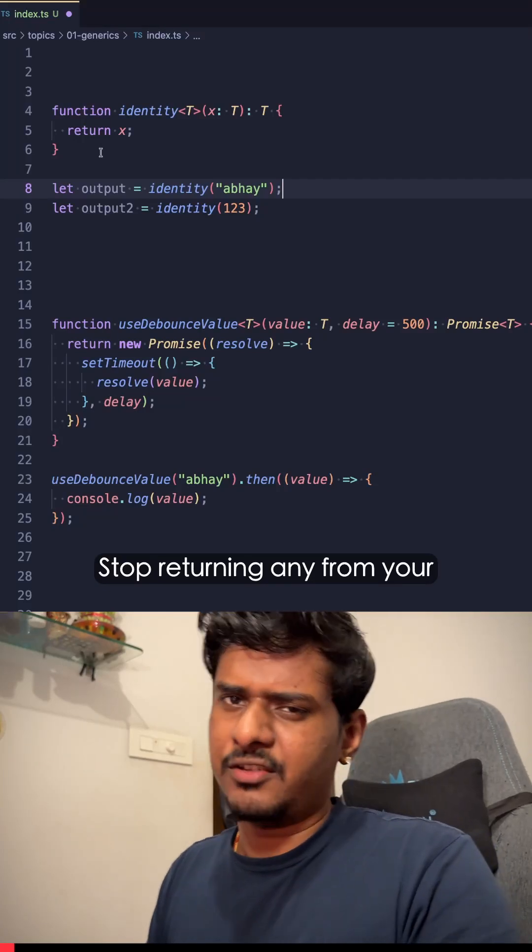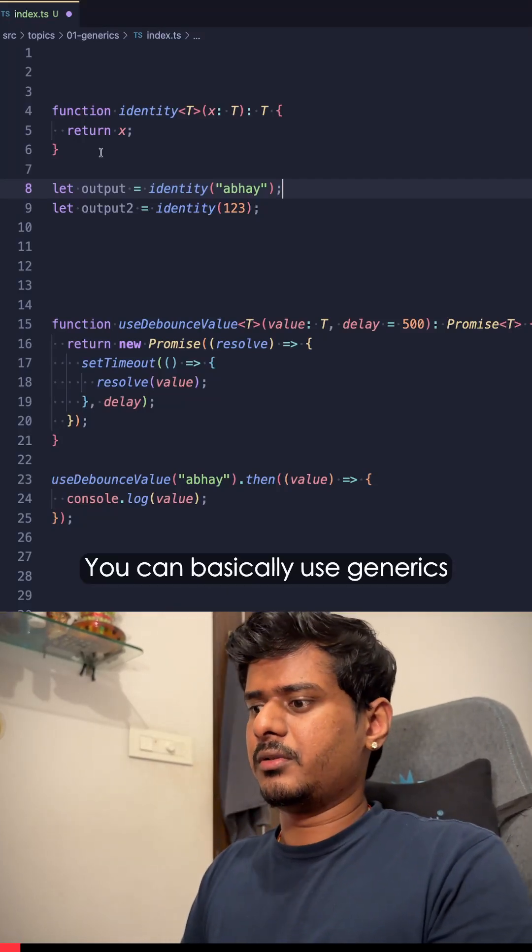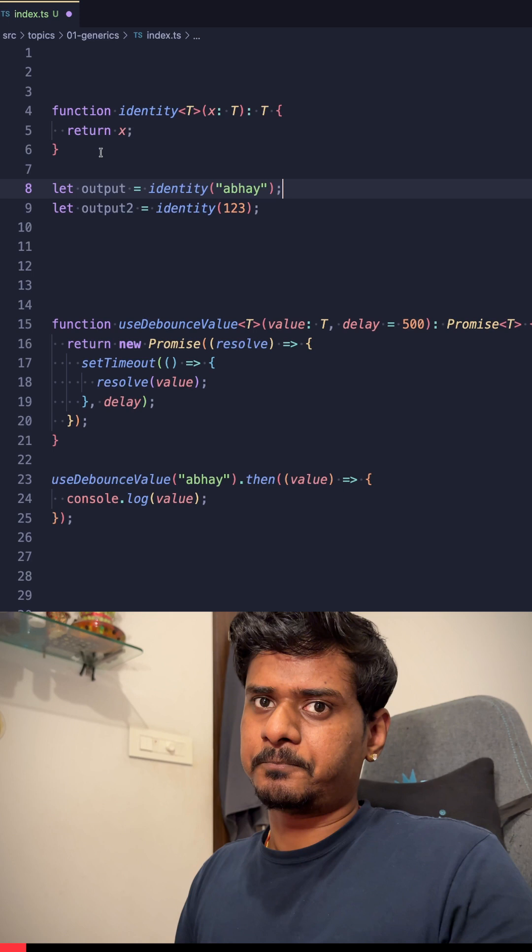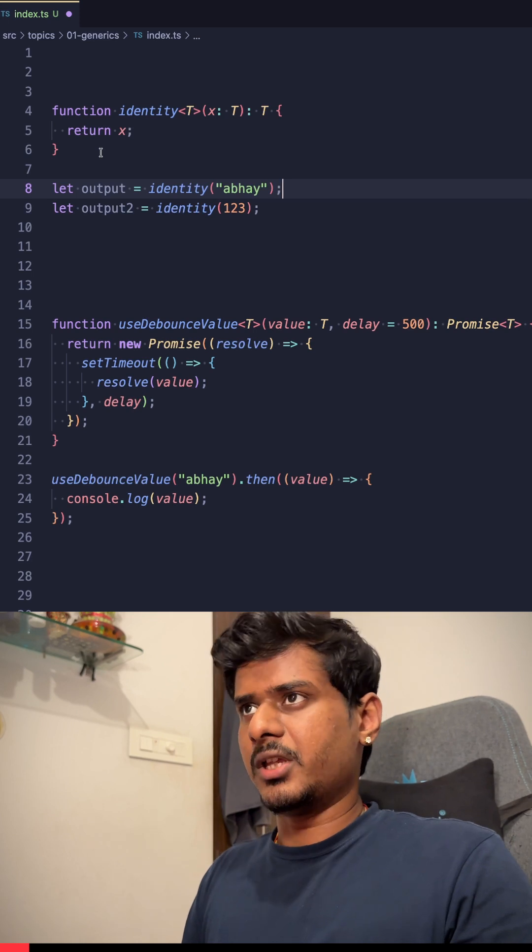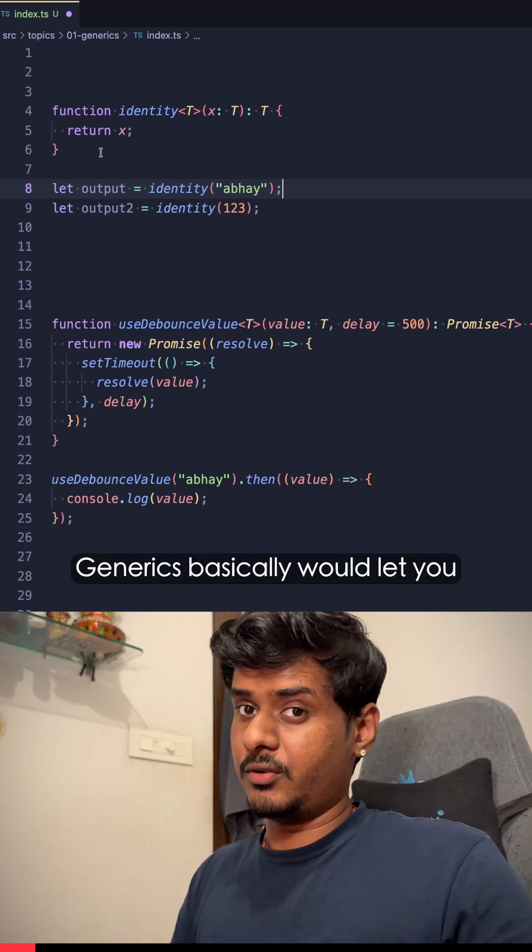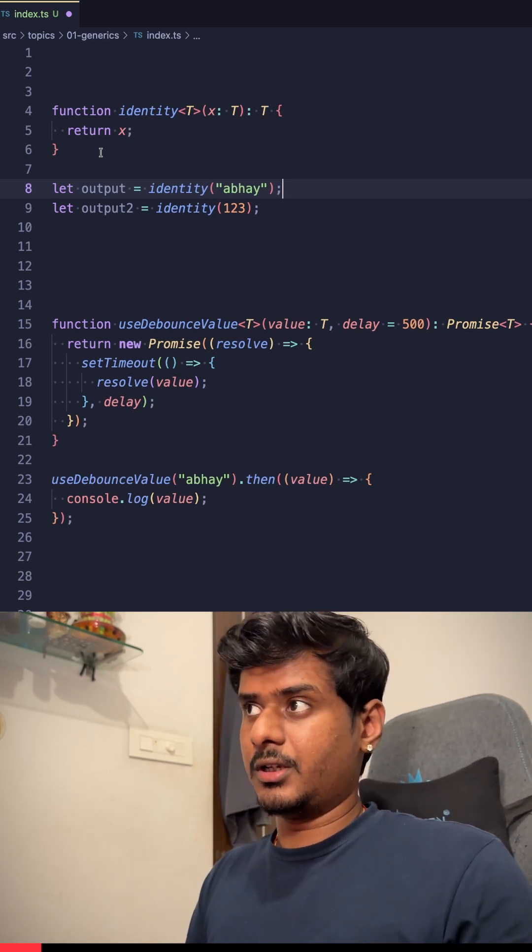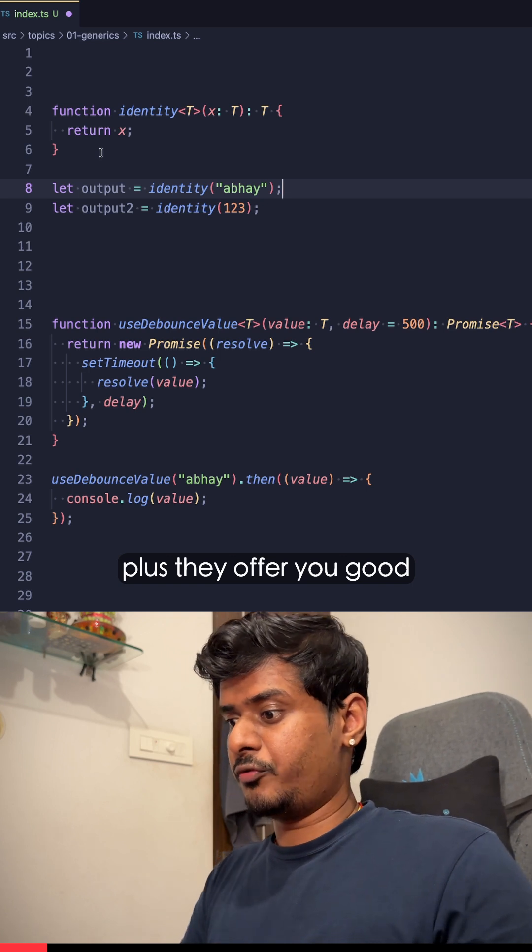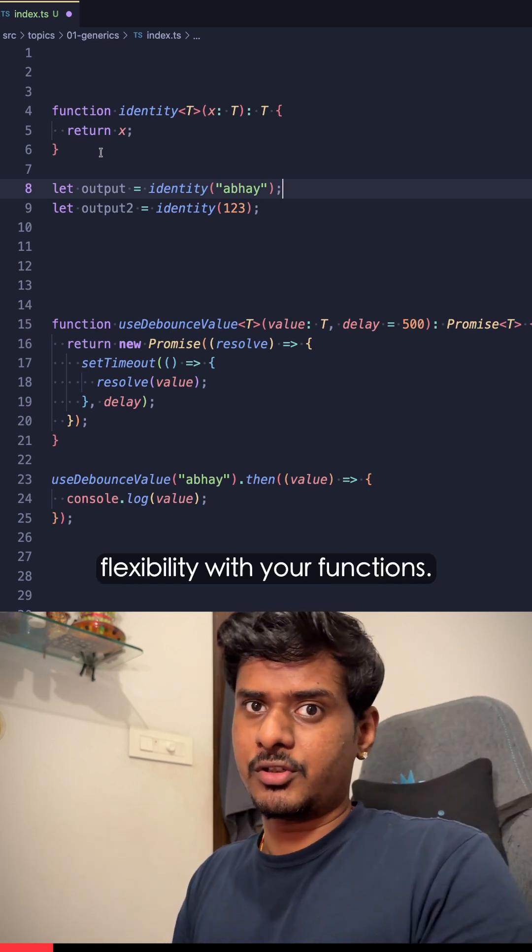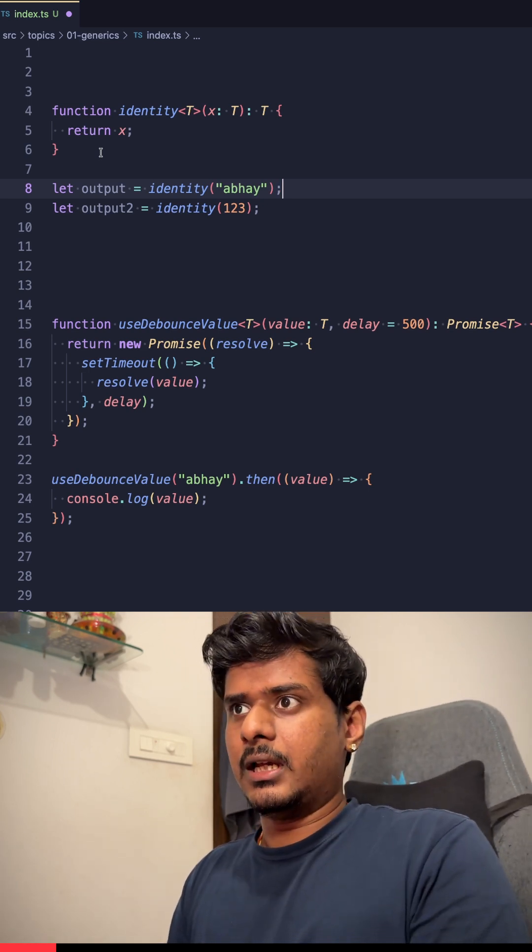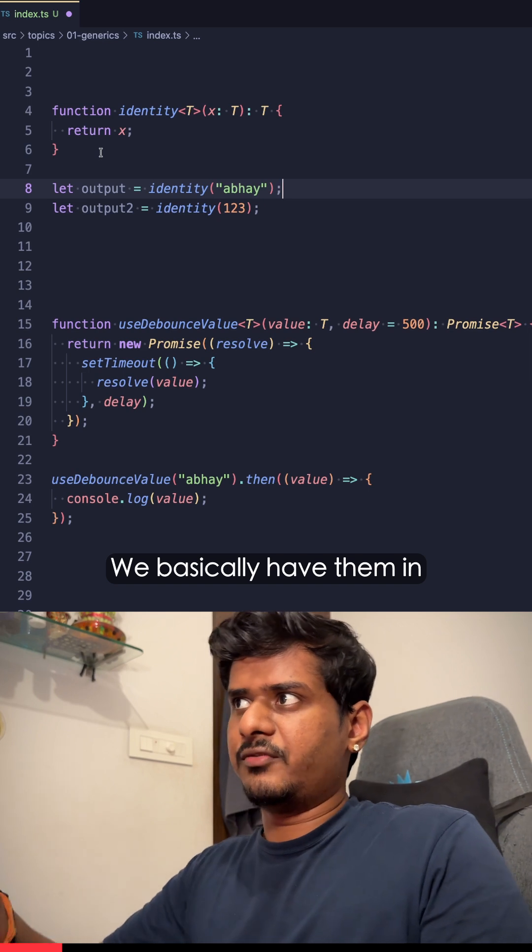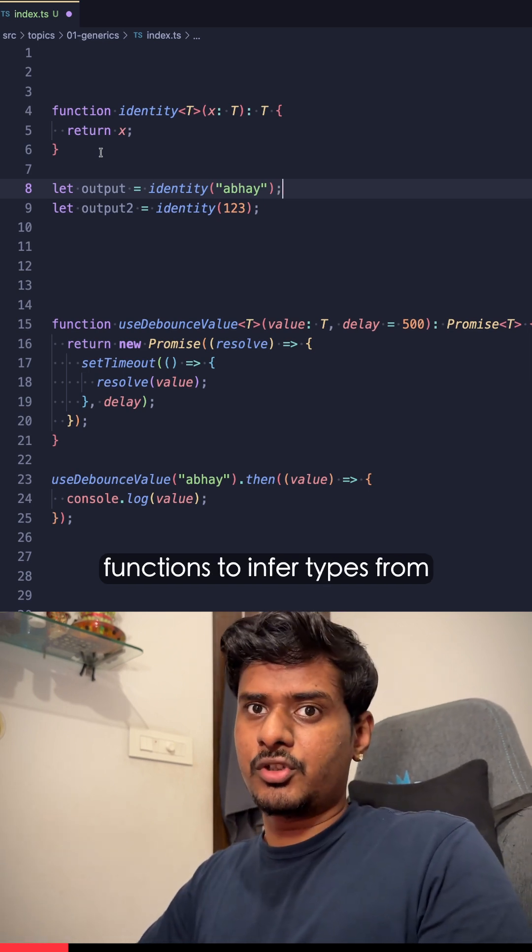Stop returning any from your functions. You can basically use generics instead. Generics let you write reusable and type-safe code, plus they offer you good flexibility with your functions. We basically have them in functions to infer types from when the function is called.